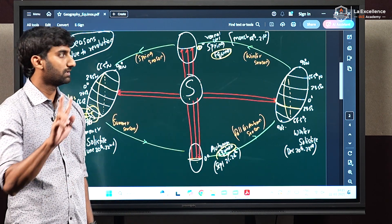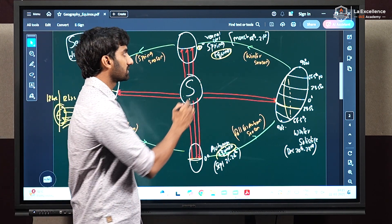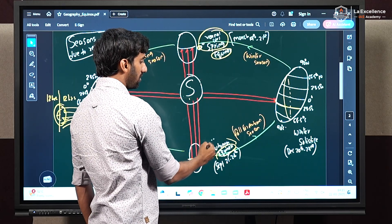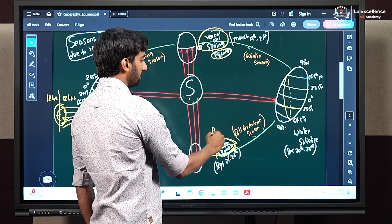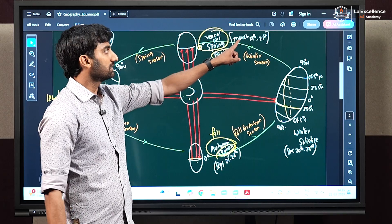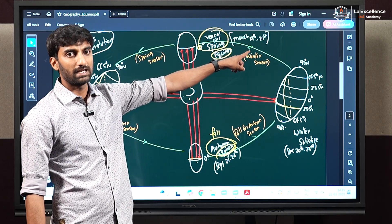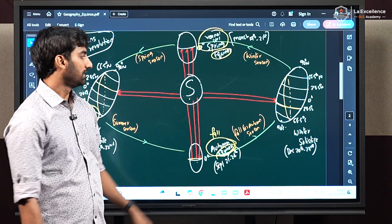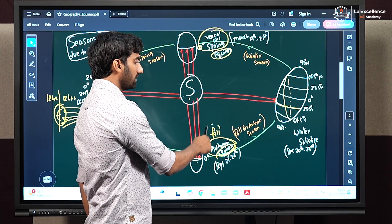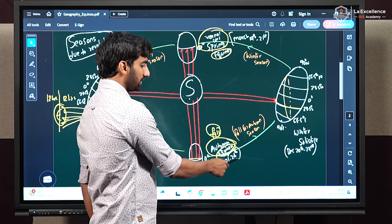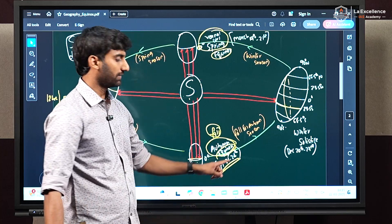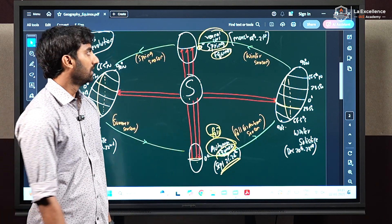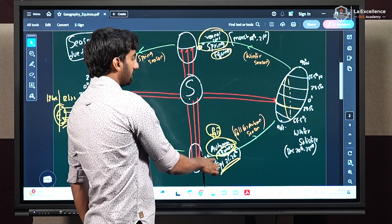There are two different equinox days. The first is called vernal or spring equinox, and the second is called autumn or fall equinox. Vernal equinox falls in the month of March, between March 19th and 21st — this year it has fallen on March 20th. Autumn or fall equinox falls between September 21st and 24th, and mostly it falls on September 23rd.